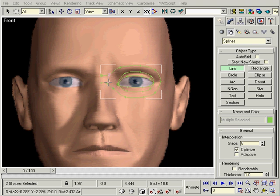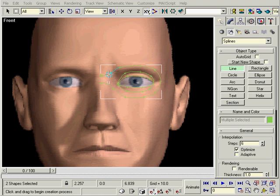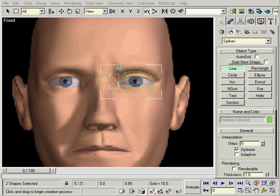Now we'll start making our grids. Try to stick to mostly quads. It's easier to smooth out a seam from quad to quad than from quad to tri.